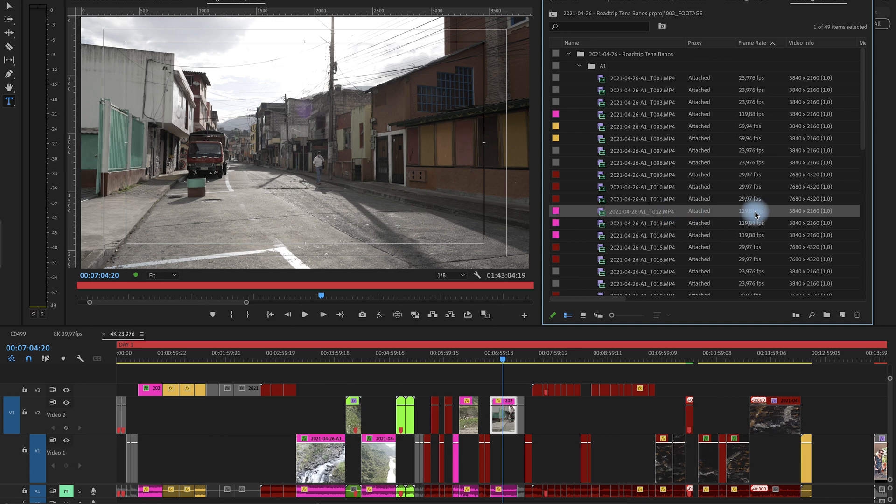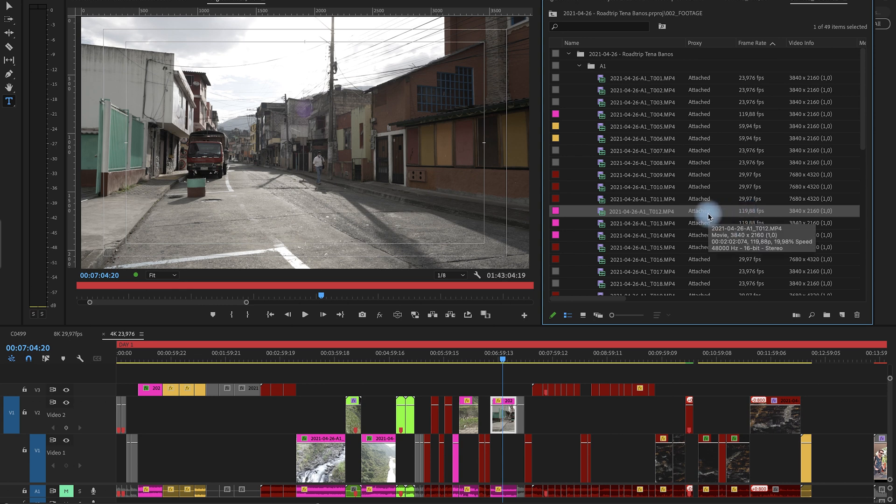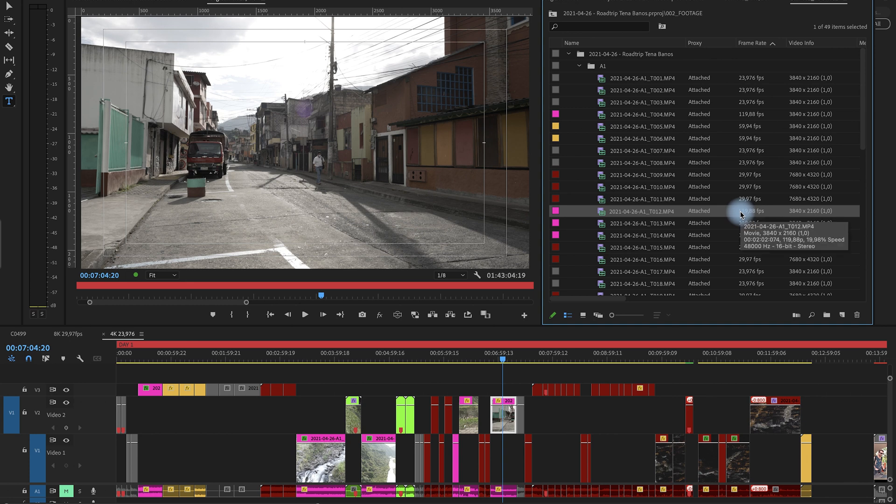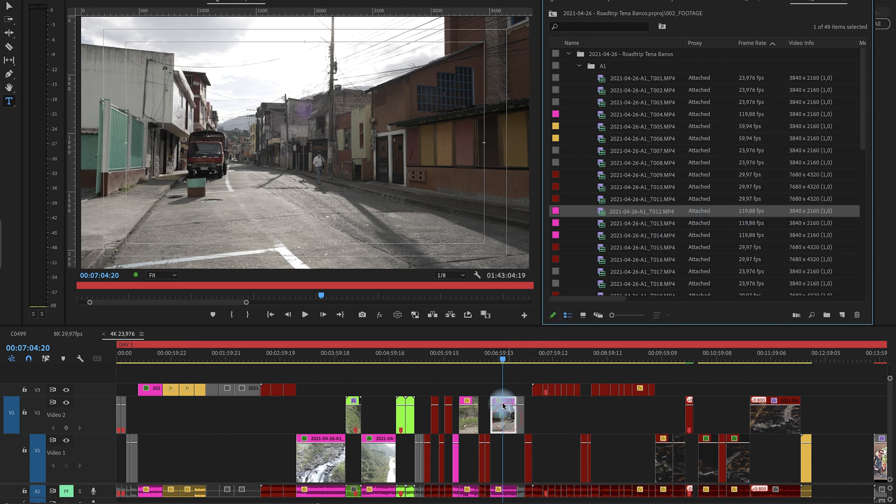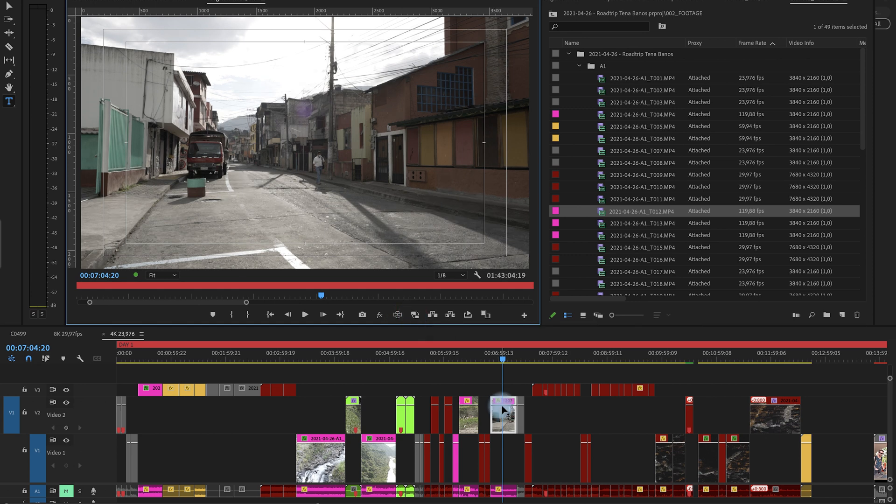What's actually happening if I want to create this 4K with 120 frames per second in proxy is that Premiere Pro or the media encoder is just creating 60 frames per second proxies which is crap because if you toggle on and off it would be jumping. So the clip is actually shorter if you slow it down.